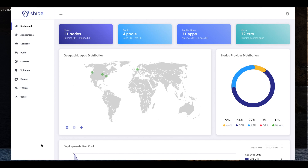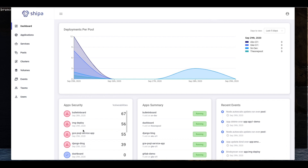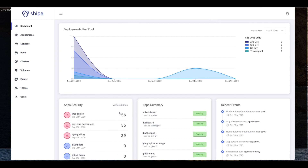In front of us we have Sheepa's dashboard. Sheepa can be operated both from the dashboard as well as from the Sheepa CLI. When we look at the dashboard, we can see some information about the geographic distribution of our applications, information about the node distribution across the different clusters and cloud providers that we may have, as well as some insight about the deployments happening from across the different frameworks, pools, or teams. There's also some information about security, applications, and recent events.